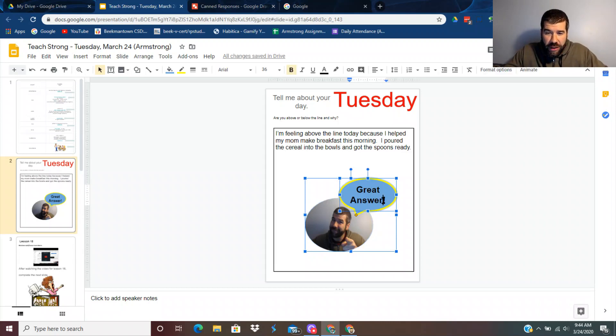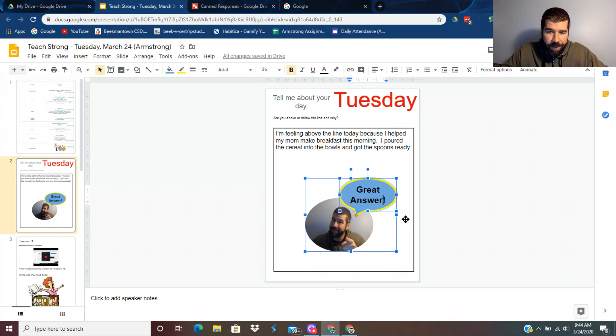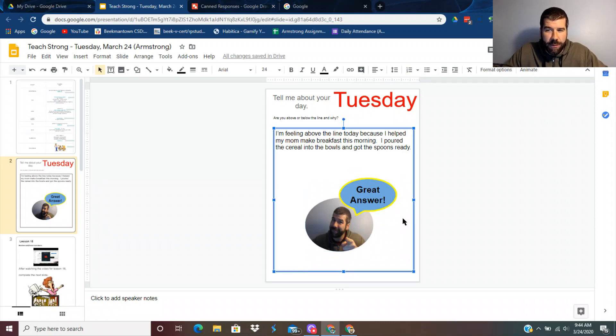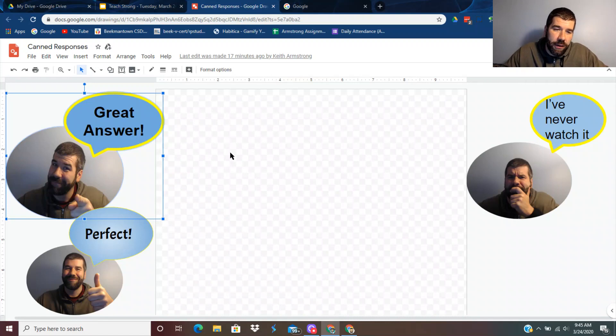And you can always change it. You can modify this so it says something different besides great answer. So that's what I mean. But here, let's go to Google Drawings and actually make one.